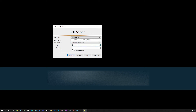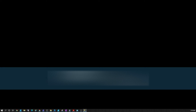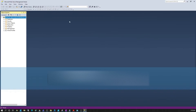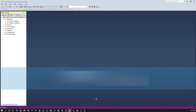In the login window, use SQL Server Authentication with the SA account and the password you set during the Mixed Mode installation of SQL Server. Once logged in, it will take you to the server itself, where you will be able to see all the databases available under that particular SQL Server instance.